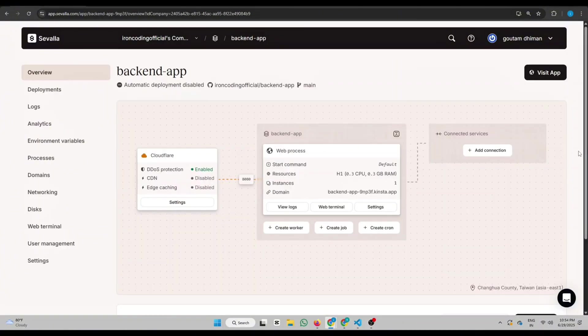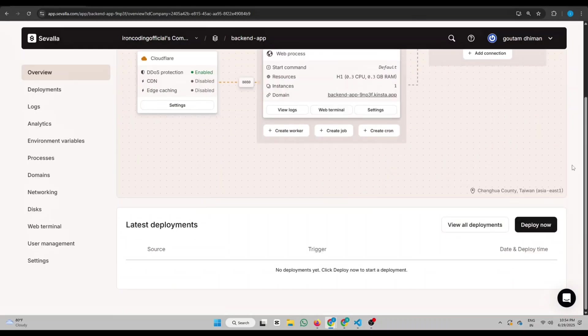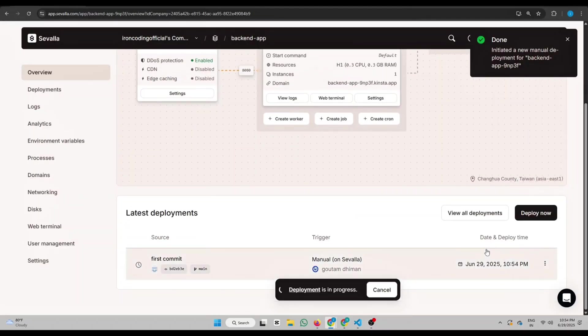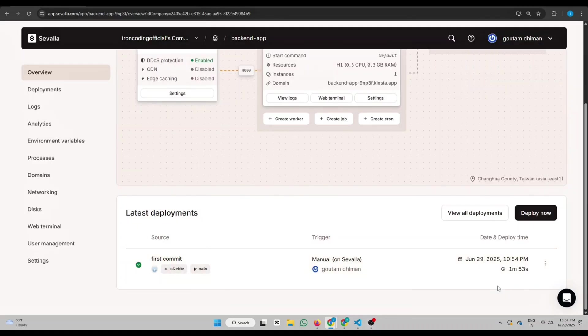Now you'll see a clean and powerful interface where you can even enable features like CDN and edge caching with a single click. And here you can see your app's web process. Click Deploy Now and then confirm by clicking Deploy Application. In just a few seconds, your full stack app will be live on the internet.